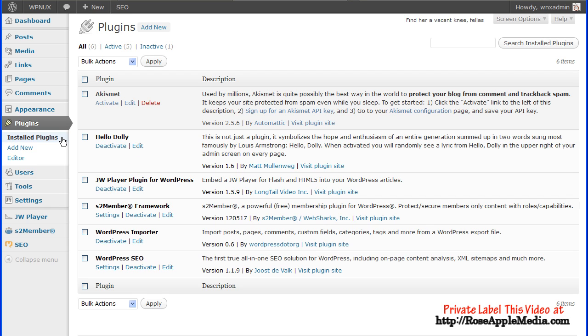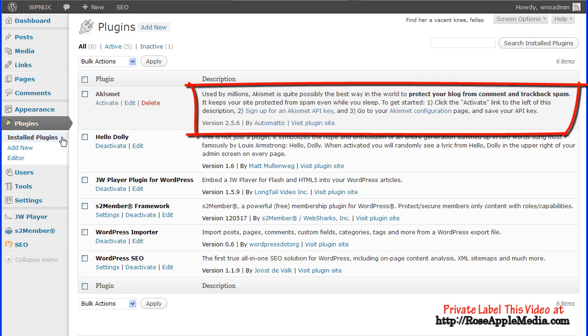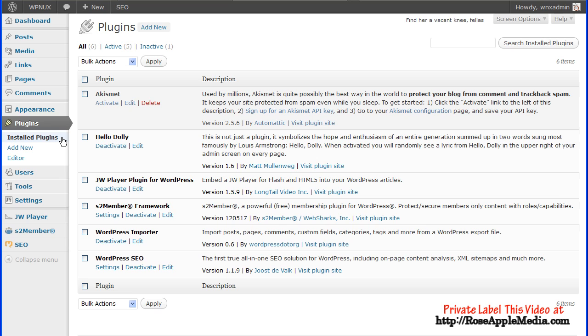And a description that tells what the plugin does along with the version number, the author's link, and the plugin site link.